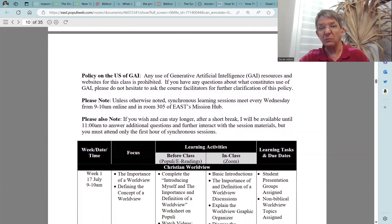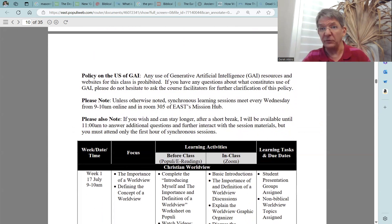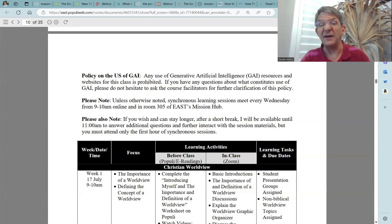Now I want to mention our policy on the use of GAI — generative artificial intelligence. Any use of generative artificial intelligence (GAI) resources and websites for this class is prohibited. If you have any questions about what constitutes use of GAI, please do not hesitate to ask the course facilitators for further clarification of this policy.